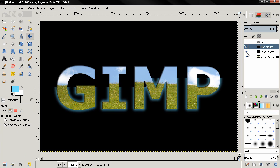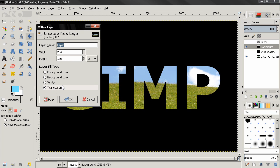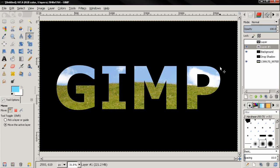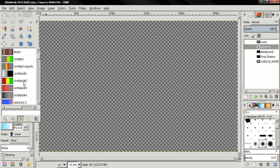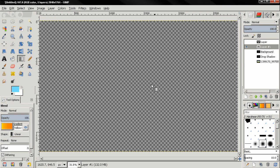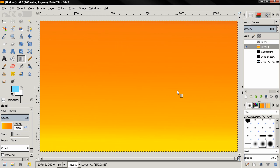Now let's see how we can change the background. You can use any image — a digital photograph or something you've created. Here I'll create another layer and use the blend tool, filling with one of the gradients to create a new background. And you can see the new background we've created.